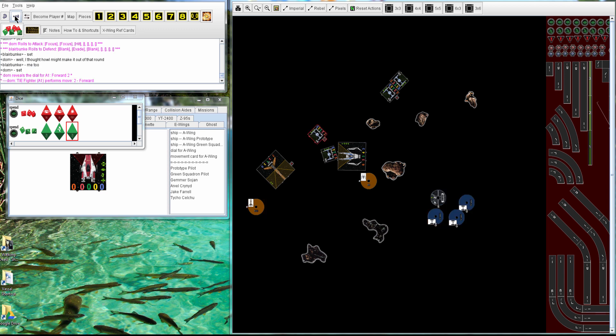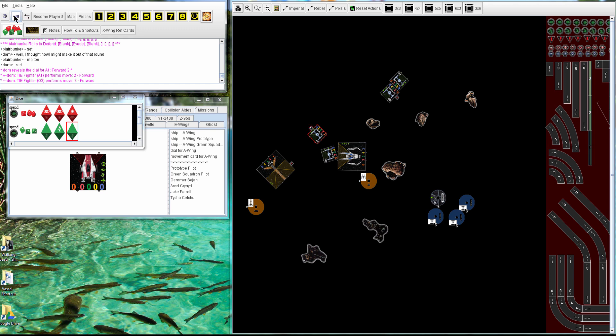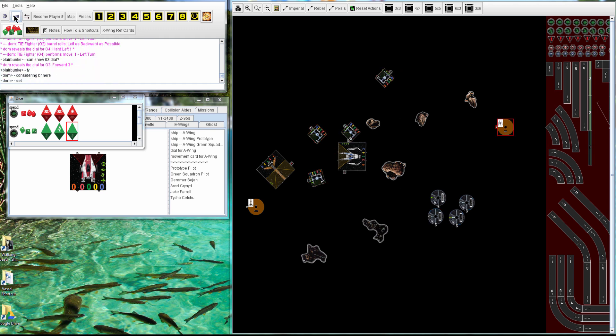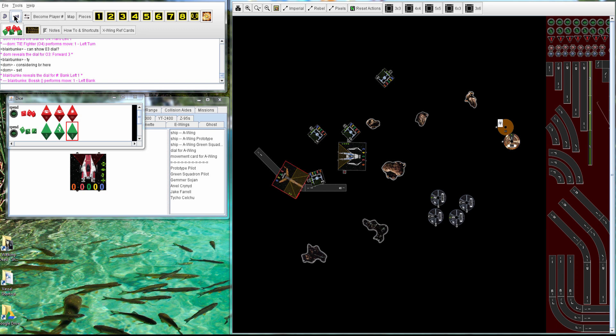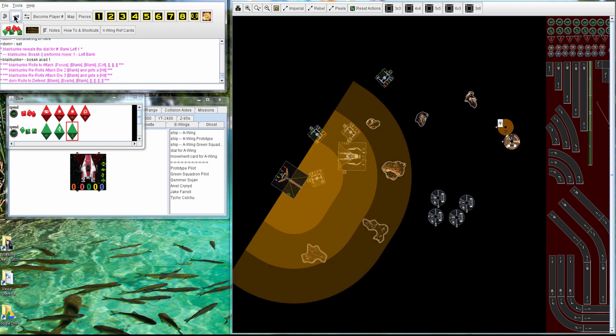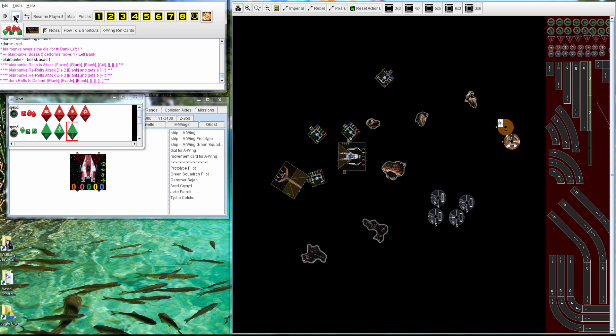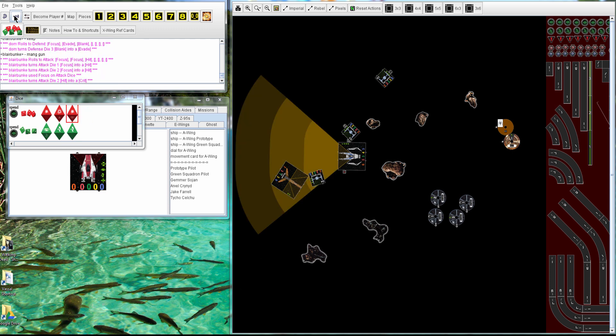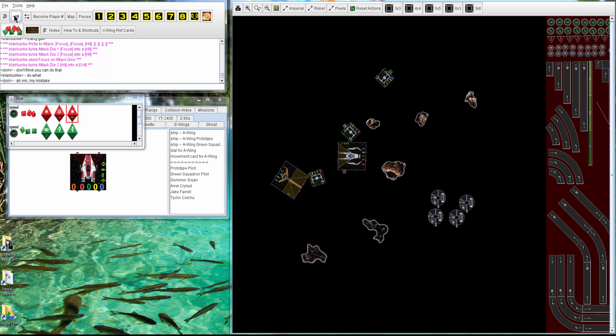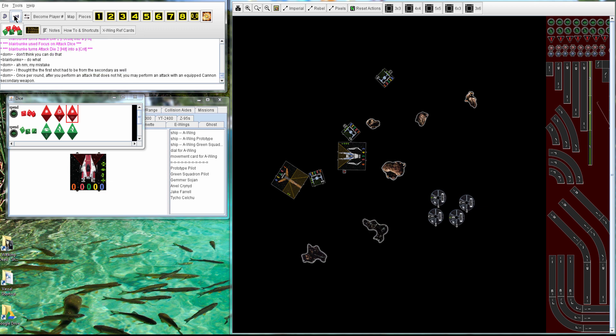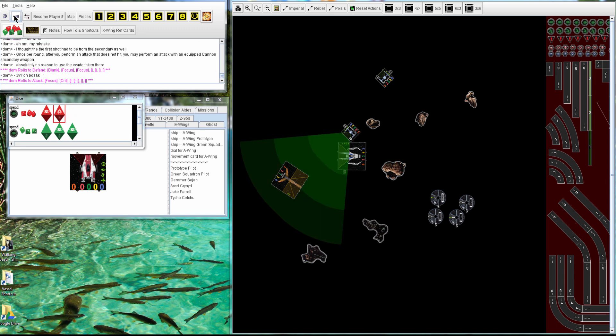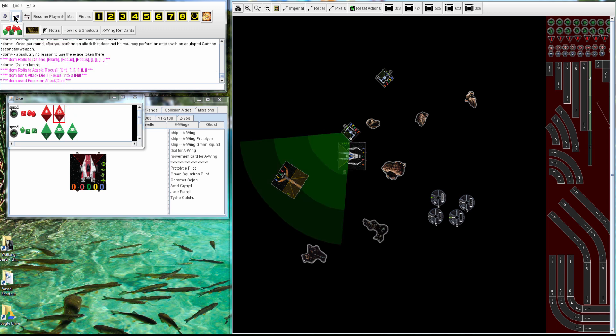They're commenting. I thought Howl might make it out of that round, but he just died from Bosk and his crits turned into directs pretty much. So the TIEs are kind of going for blocks and getting in a better position. And kind of went a little too fast. I don't quite know what happened, but yeah, okay, so that TIE died.